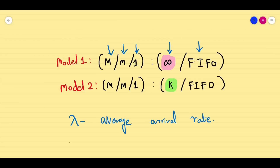In today's session, we are going to deal with Model 2. In Model 2, almost all the assumptions are the same as M/M/1 — whatever assumptions we had in Model 1 — but the only exceptional change is that the system capacity is going to be finite, not infinite.